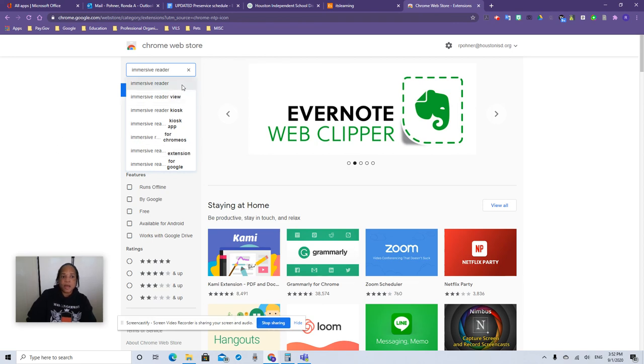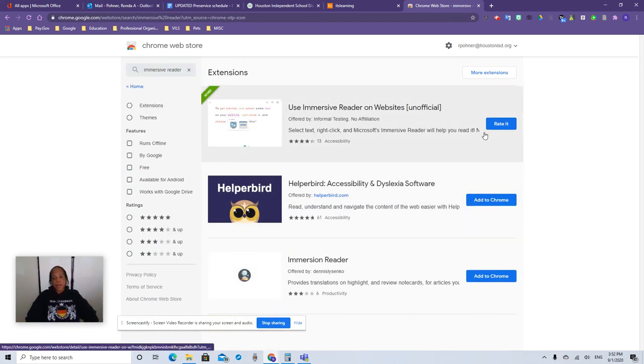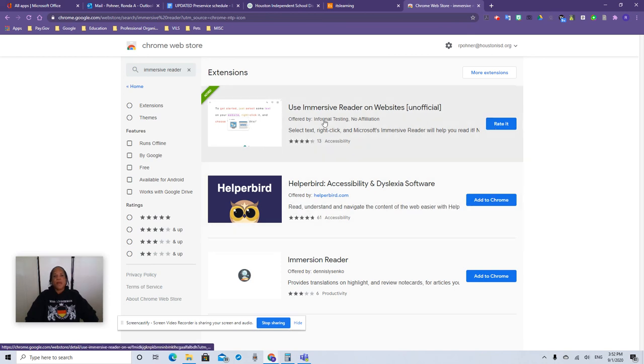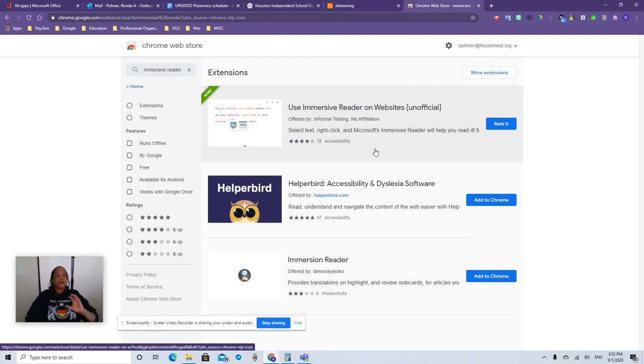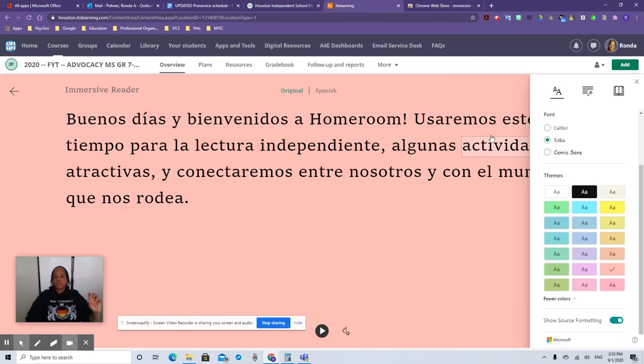Now what it's going to bring up is the unofficial immersive reader. I already have it added to my Chrome. That's why it says rate it because I already have it added to Chrome, but it is the unofficial version. It works exactly the same. So if you're on a document, a webpage, or even a document anywhere, you click that on and you're going to see the same thing that you saw here in that document.